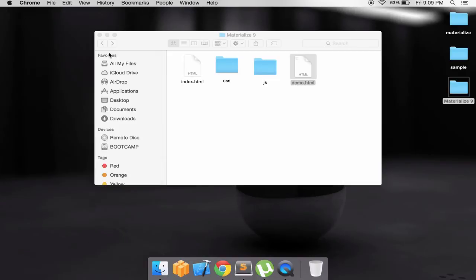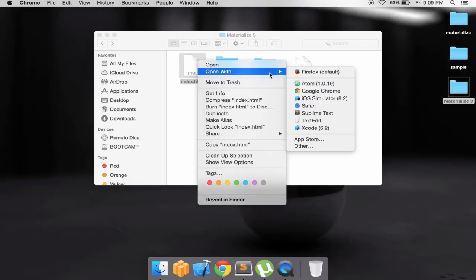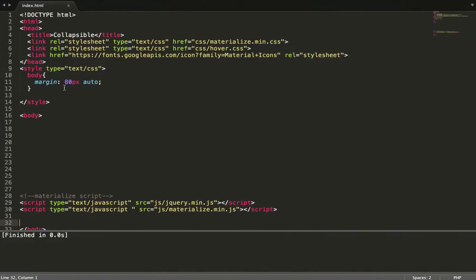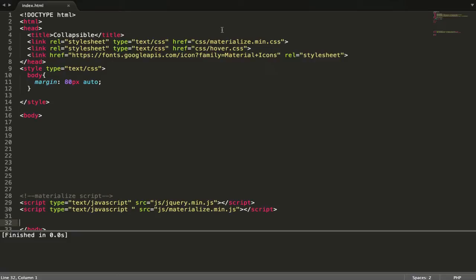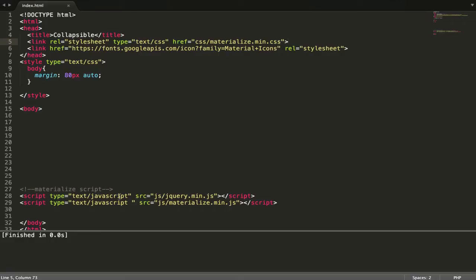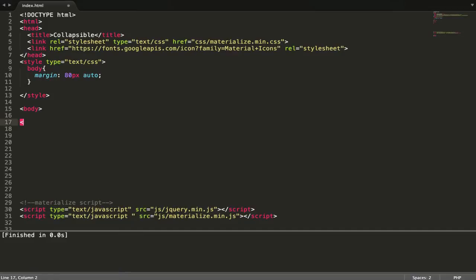So let's go to index.html. I've already set up my file. I have CSS for Materialize, I have icon link from Google, and I have jQuery and materialize.js.